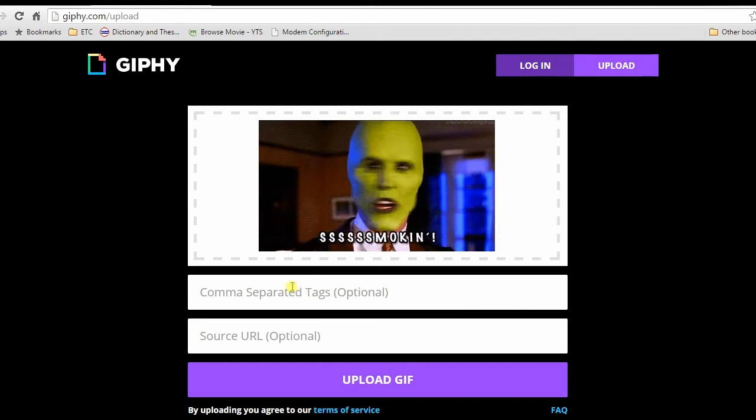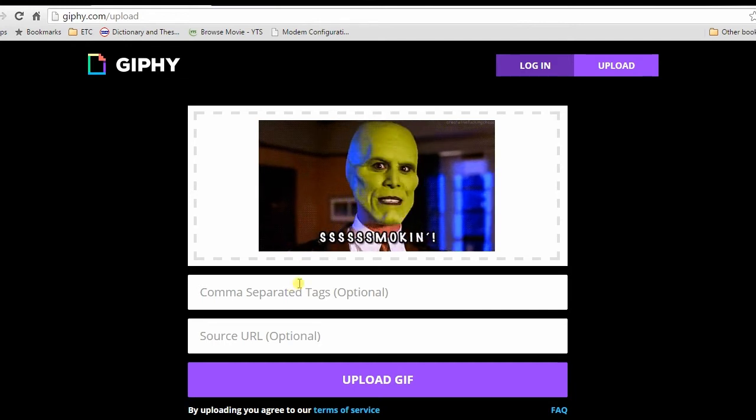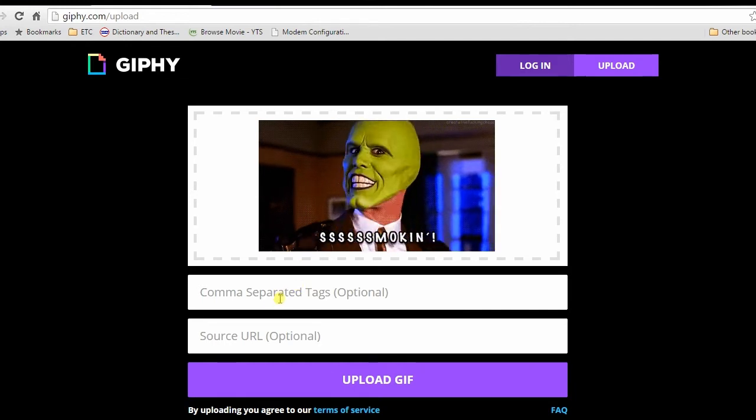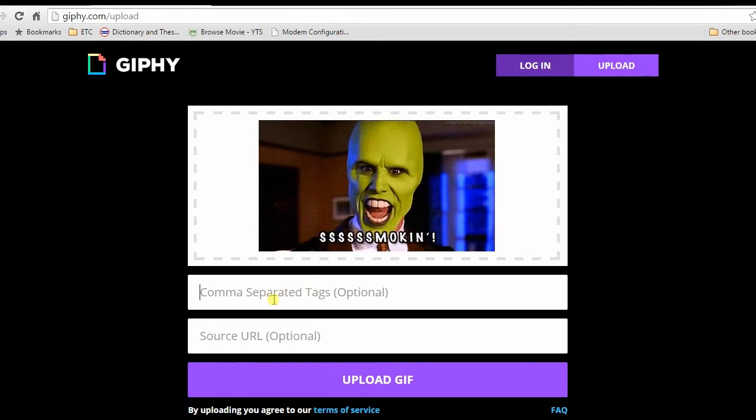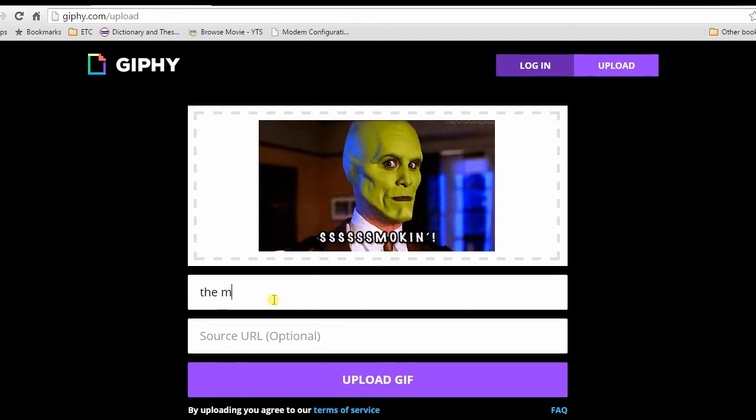A preview will appear, from here you can add tags, or URL source if you prefer.